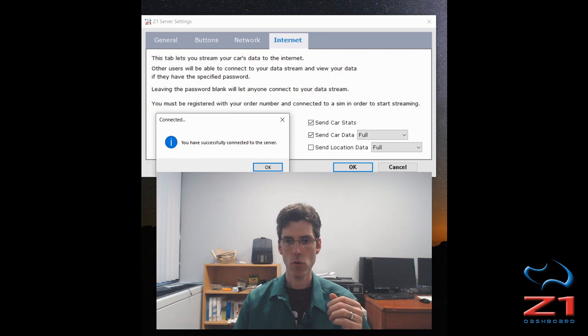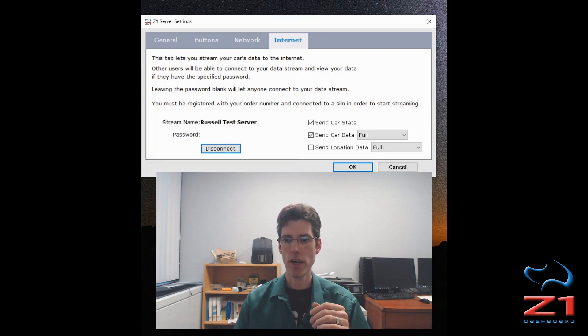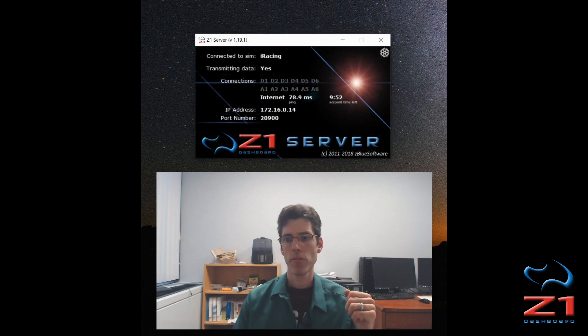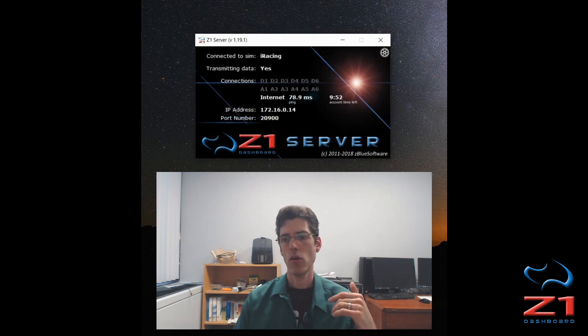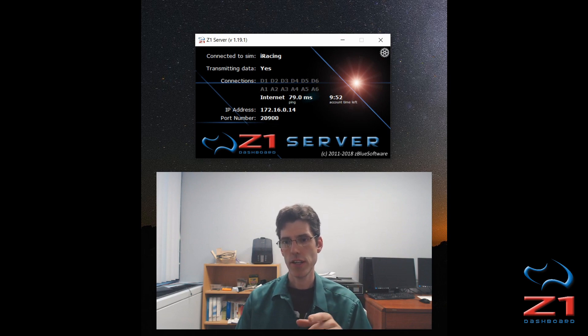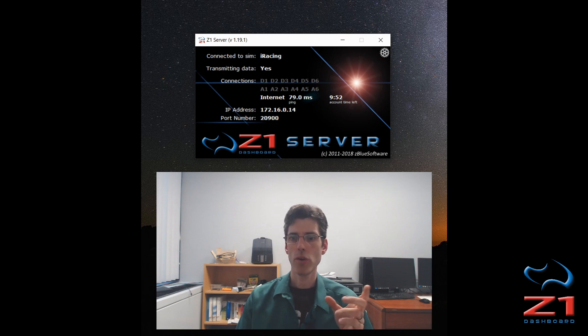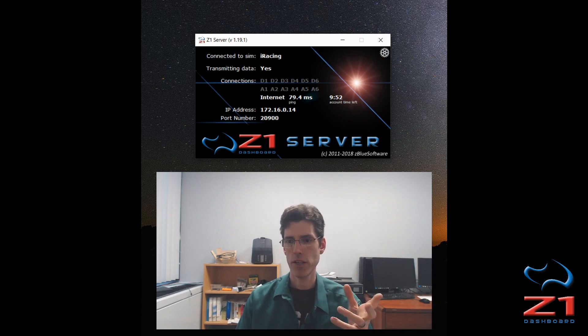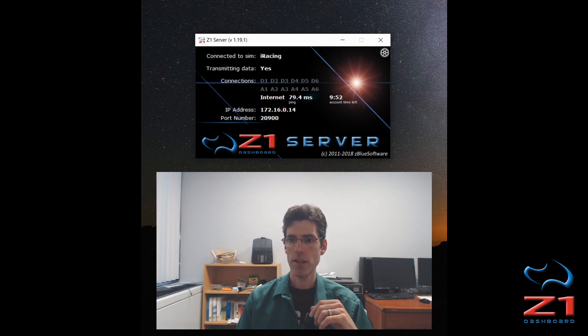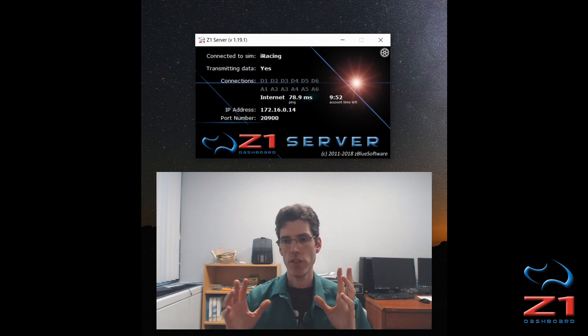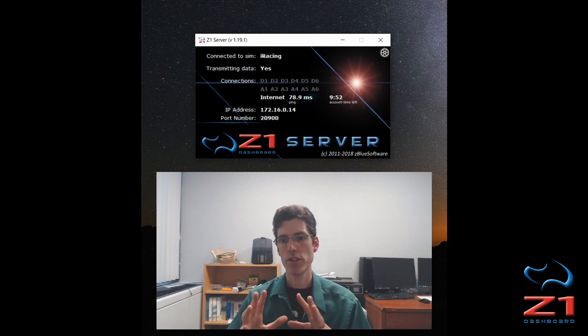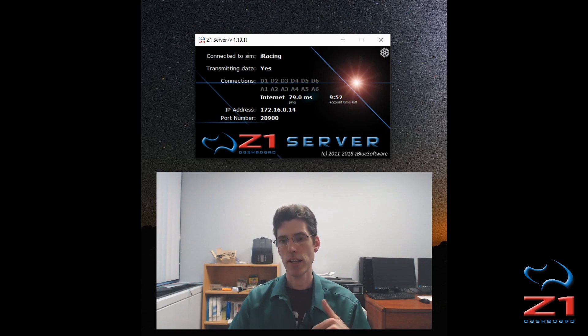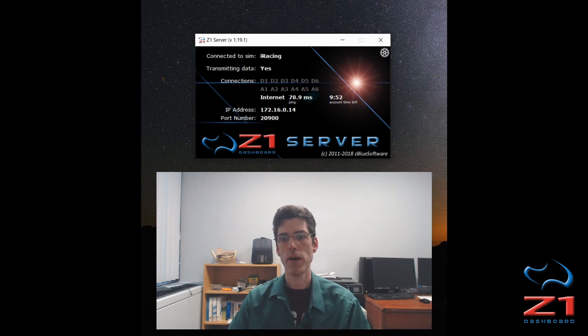After you do that, you get a dialog saying you've successfully connected. Click OK on that, click OK on that. And then after you've exited the settings dialog and you are connected, you'll see here it says internet is highlighted under the connection section. You get your ping to our servers in milliseconds, so right now my ping is 79, and the account time left in hours and minutes. So this is the first step. Once this is done, other people can now see your data stream on the internet and can connect to it.